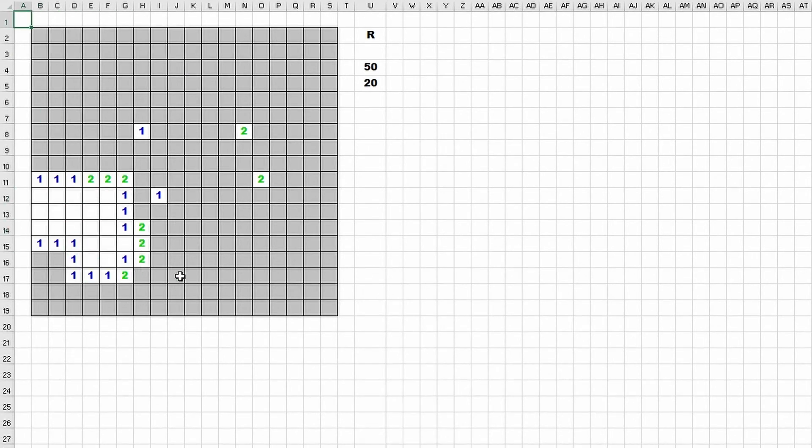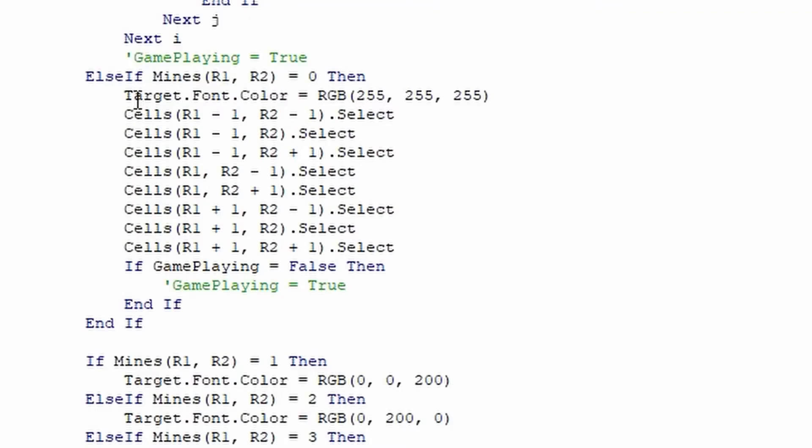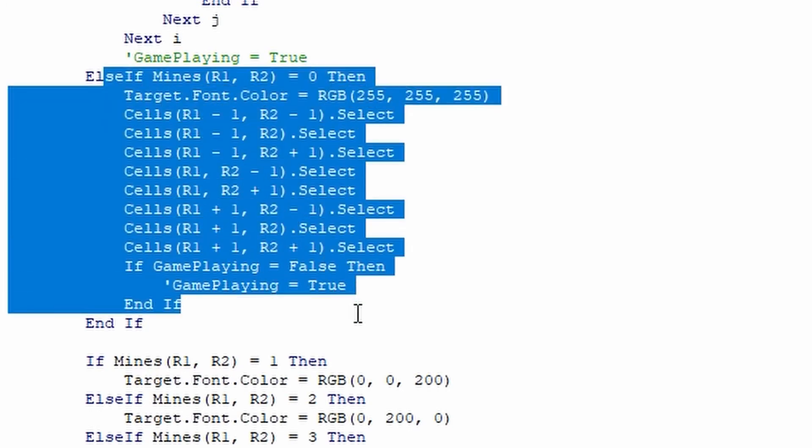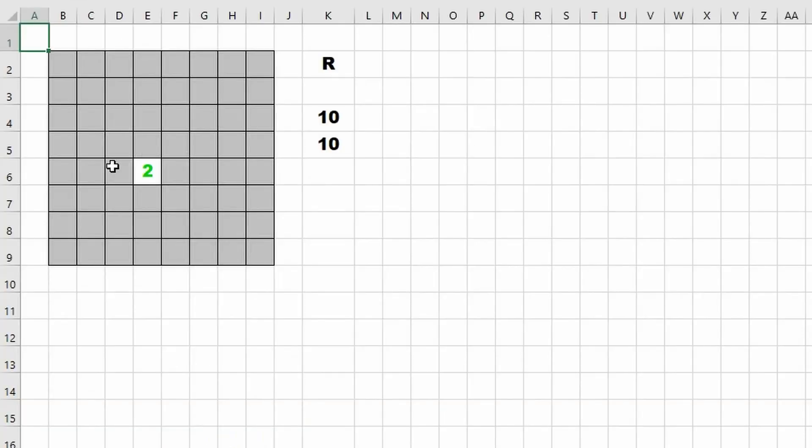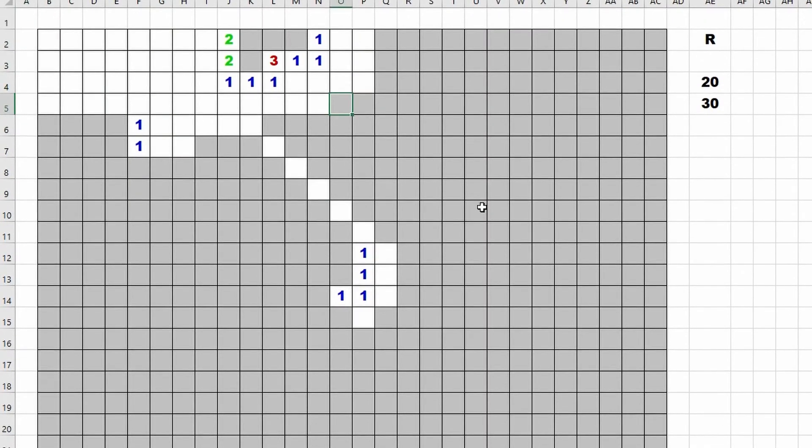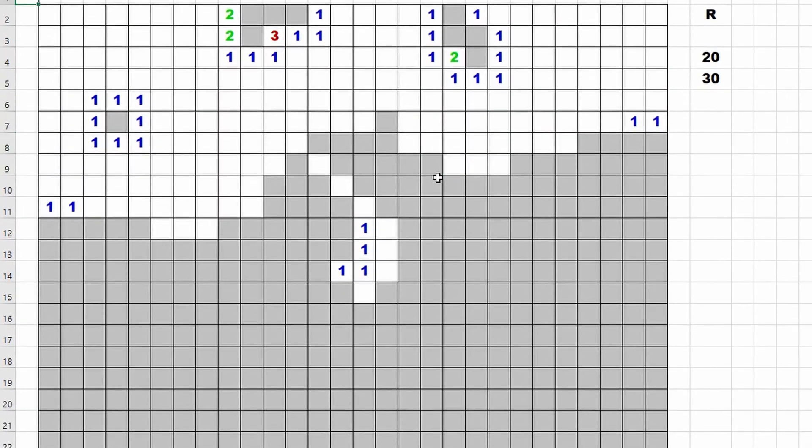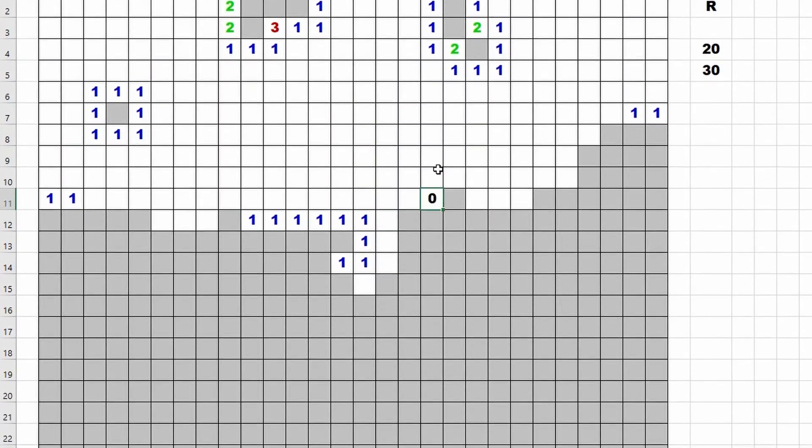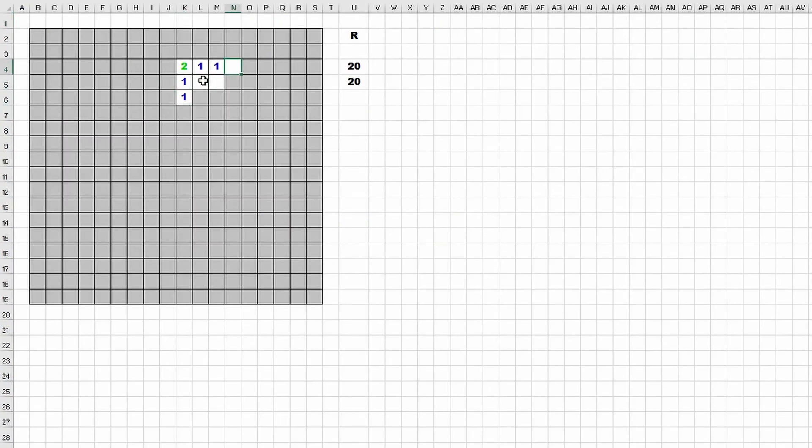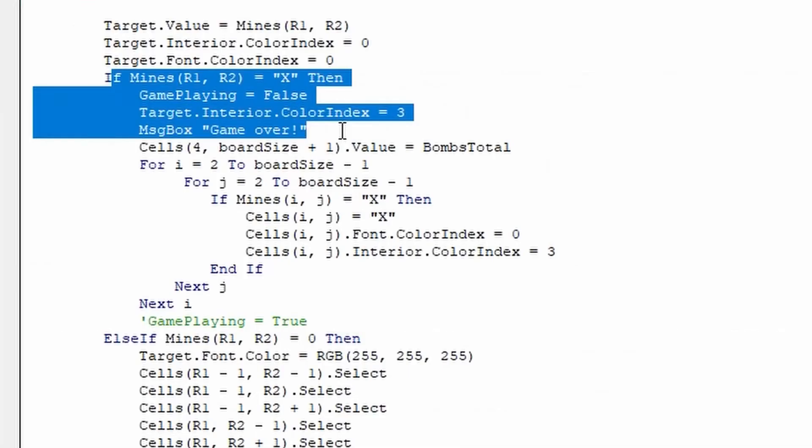In that case we just go through all of the squares around the clicked on square and we actually call a select function. So we make Excel think that we clicked on those squares, and this makes the select function recursive. It basically continues calling itself until it finds a square with a number. So that eventually will clear the whole area and it's pretty satisfying to watch.